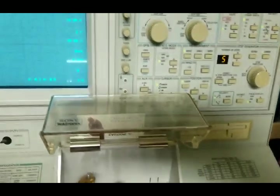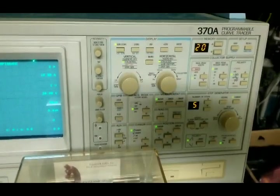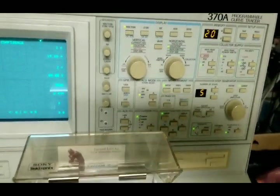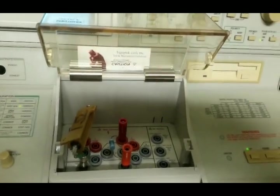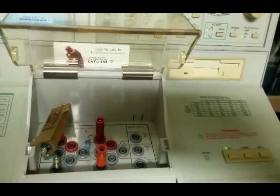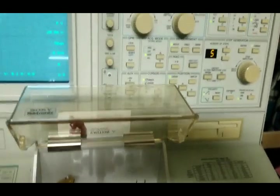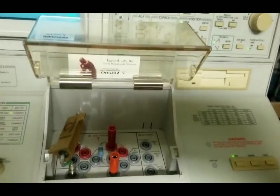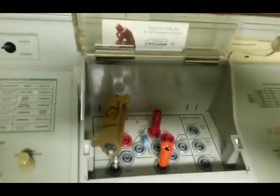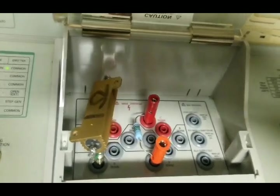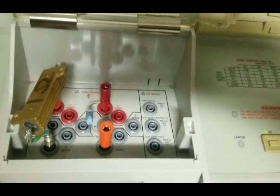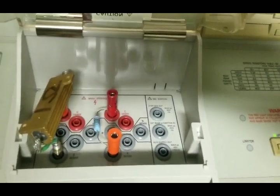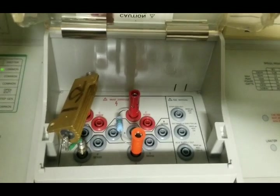We're going to check out the Tektronix 370A for maximum output power and maximum voltage. We're going to use a one ohm resistor to check for maximum power and a one mega ohm resistor to check for maximum voltage.